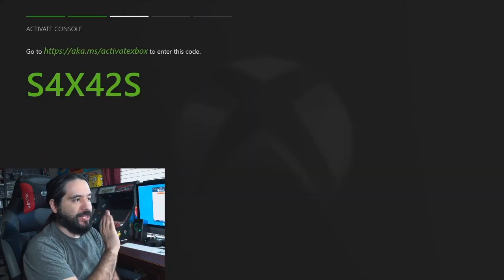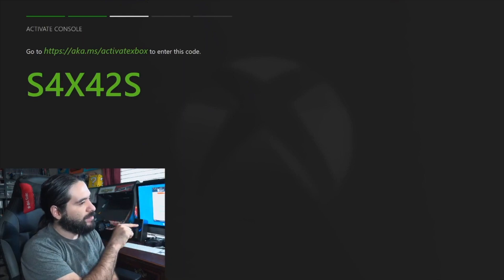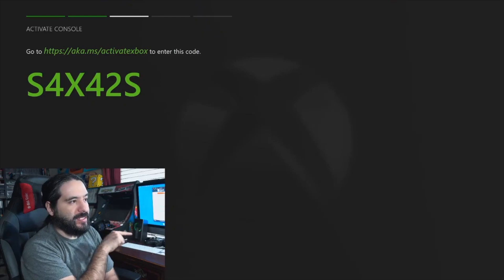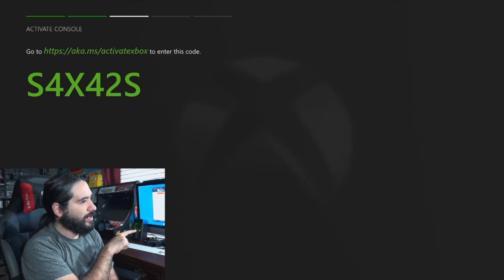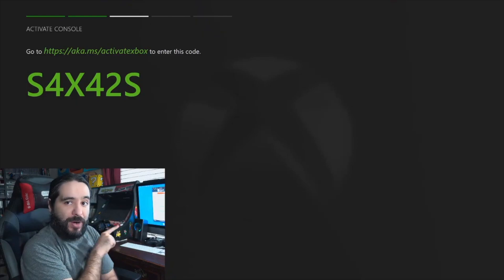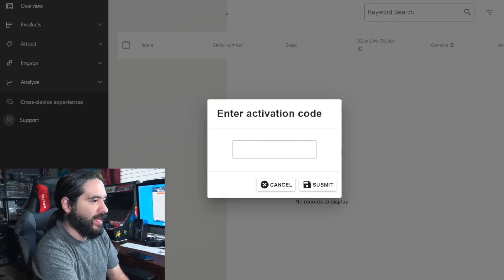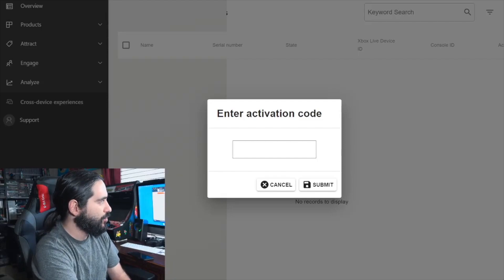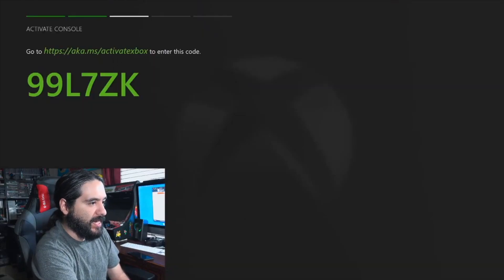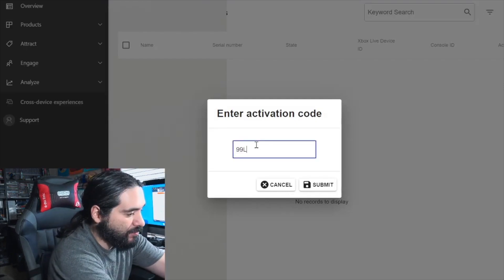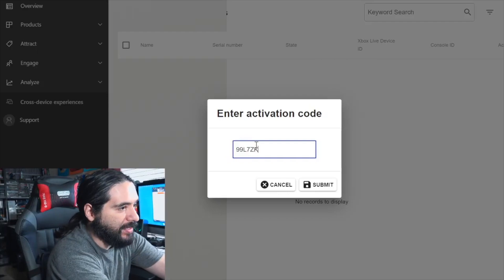You'll enter the activation code that you're going to get from the Dev Kit app. For example, I just got this activation code. I'm going to go to that website and activate this Xbox in developer mode using this code. You have to make sure you have that Microsoft Partner account set up and have paid the $19 fee. Then go to your Dev Kit, get an activation code, and enter this code into that section.